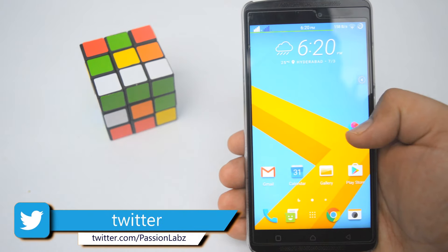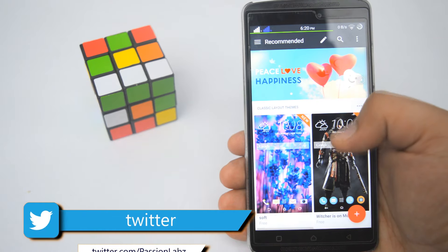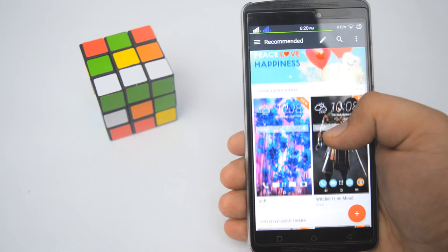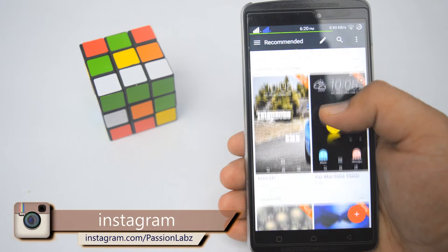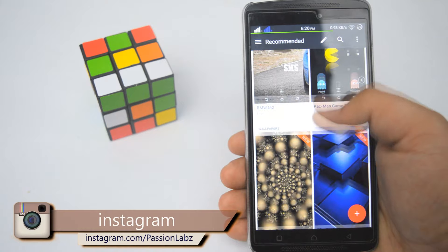It has its own theme engine through which you can access tons of themes which were previously available only on HTC devices.